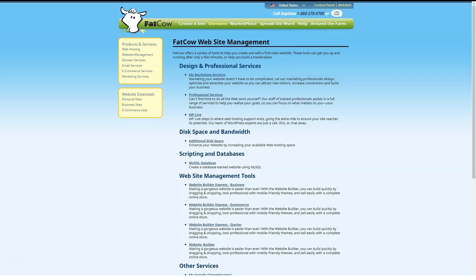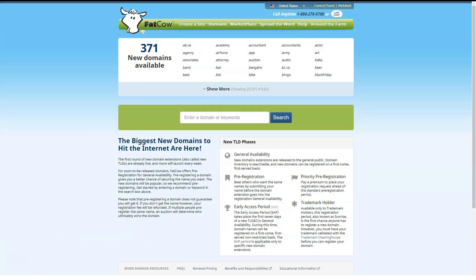FatCow has both web chat and 24-7 phone customer support. FatCow has a decent 30-day money-back guarantee.